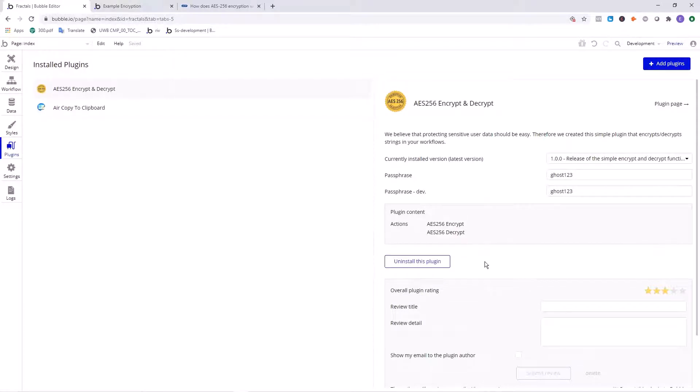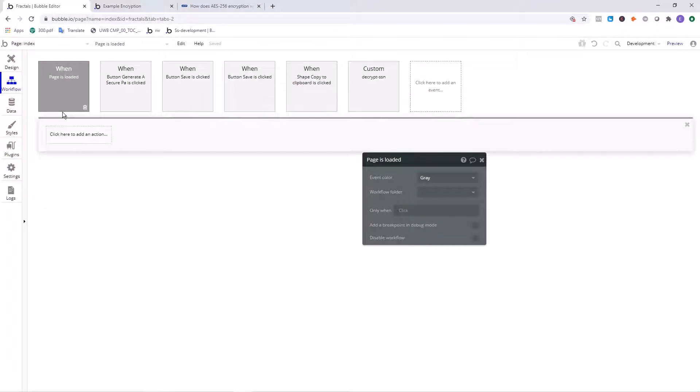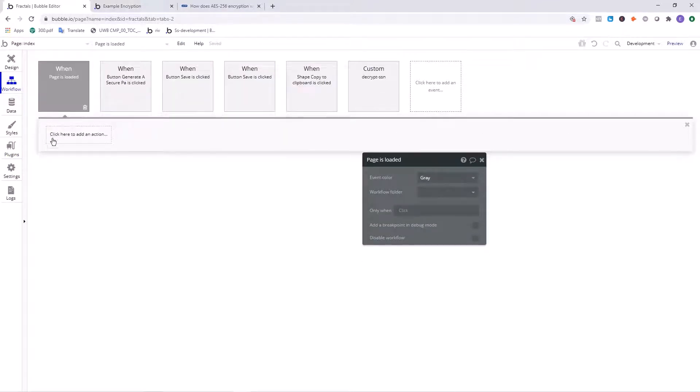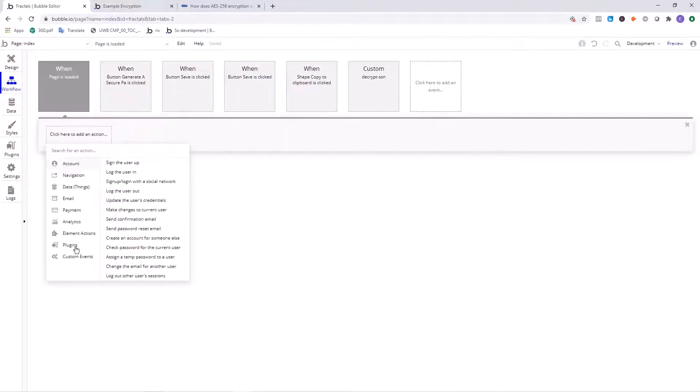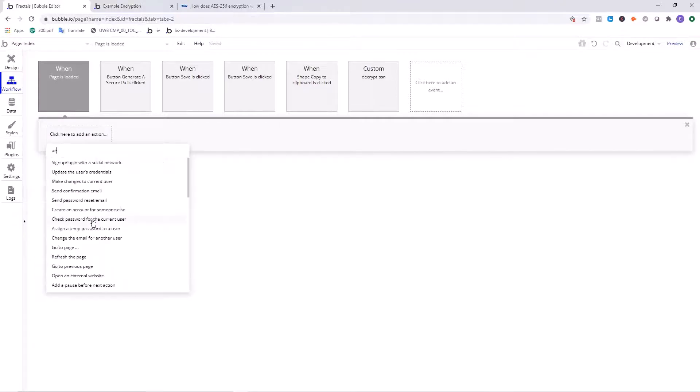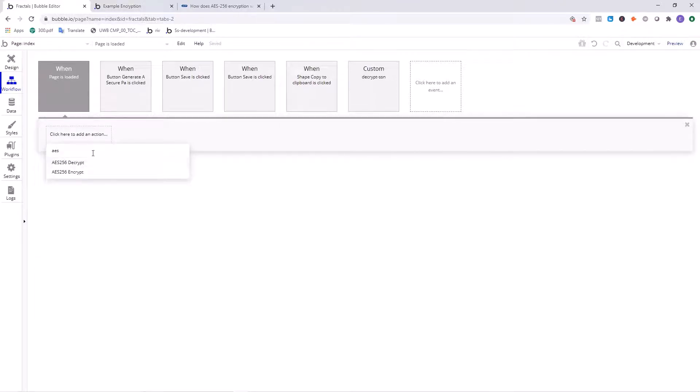The encrypt and decrypt plugin comes with two actions, AES 256 encrypt and AES 256 decrypt. When we go into the workflow section and we have these triggers in here, we can click here and these are the actions. So if we search for AES 256, we can see there's an AES 256 encrypt action and an AES 256 decrypt action.